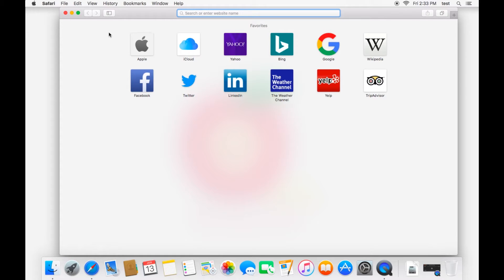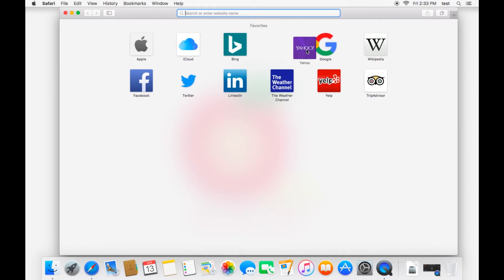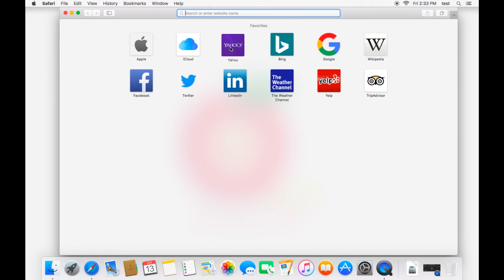the first thing you'll see is a bunch of different websites that Apple recommends that they have put into your what's called favorites bookmark. And you can configure these. If you click and hold, you can actually move them around. And I'll show you later how to actually control which websites show up here.